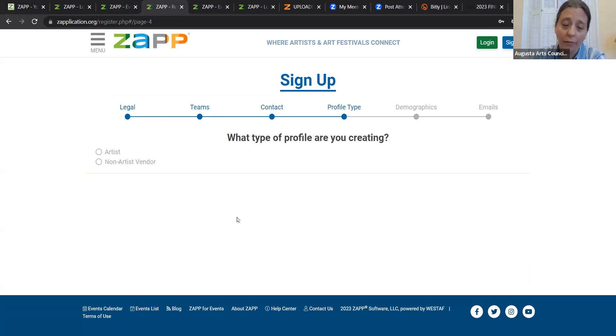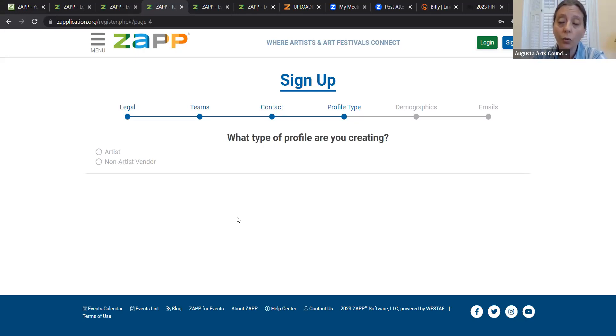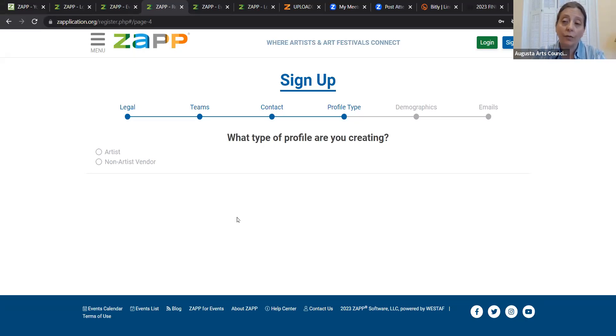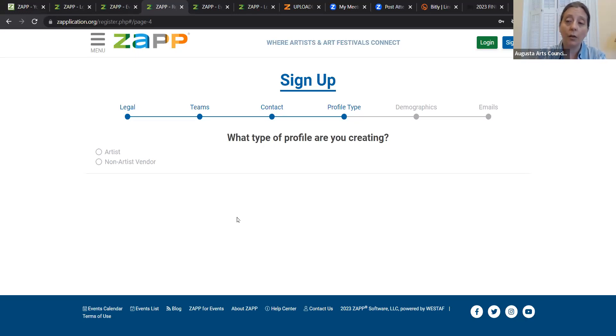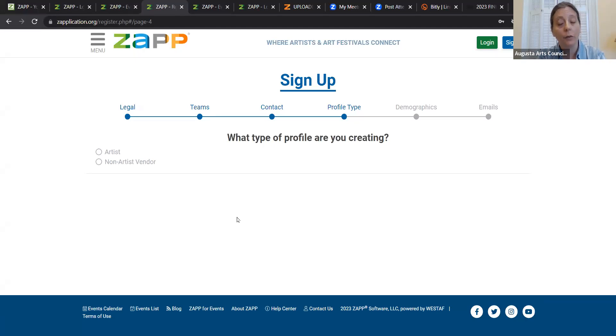Okay, so now this is the tricky thing. For Zapplication, this platform was created by a regional arts council out west in Colorado. It's called West Staff, which stands for Western Arts Federation. And West Staff created two online platforms for artists to find professional opportunities. They created Zapplication and call for entry. But this is actually it's for visual artists. And so Zapplication is for visual artists to find festivals where they can sell their work.